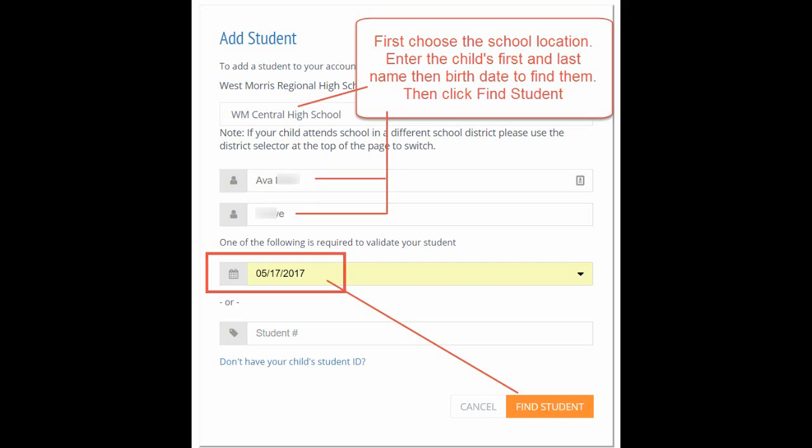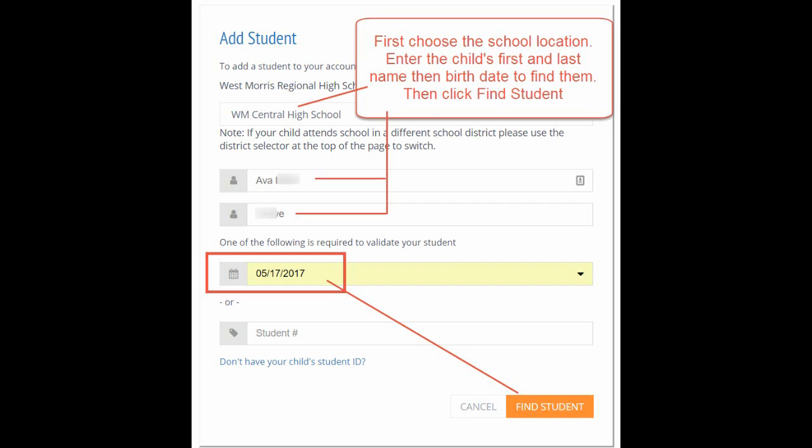To find your child, simply enter the first name, last name, and the birth date. Enter the first name exactly how it would appear in PowerSchool, because that is the field it will be searching. Then click Find Student. Confirm your child and click Add Student.